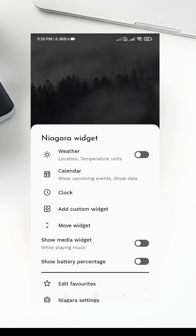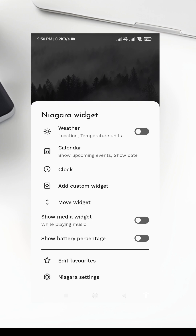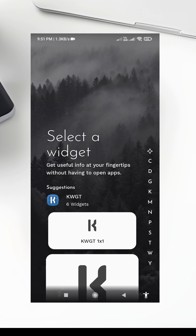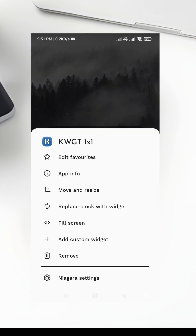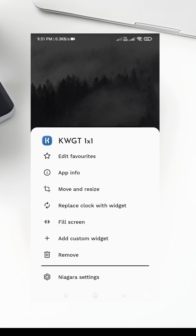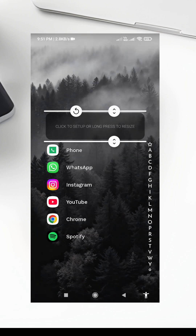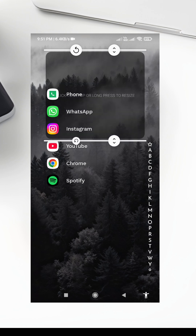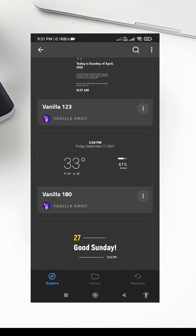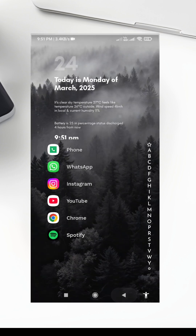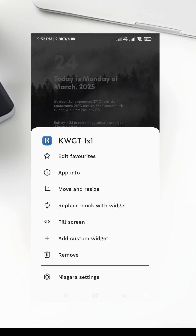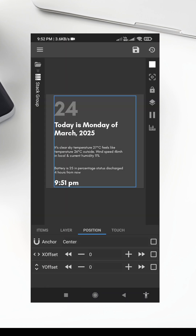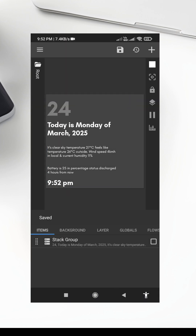Step 4: Add and Customize the Vanilla KWGT Widget. Now, let's add the Vanilla KWGT Widget. First, make sure you have the KWGT app installed. Then, long-press on your home screen, select Add Custom Widgets, and scroll down to find the Vanilla KWGT Widget. Resize it to fit your layout. Once it's placed, tap on it to open the KWGT Editor. Here, you can customize the widget to show the information you care about most, like the time, date, weather, or battery life. Play around with the settings until it looks perfect for your setup.